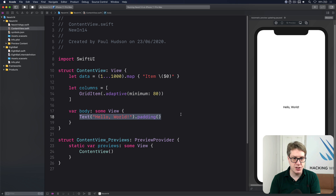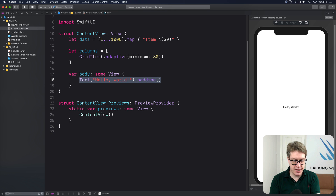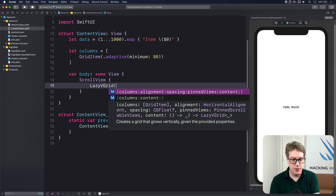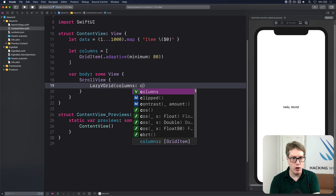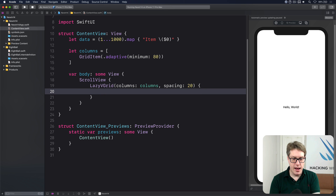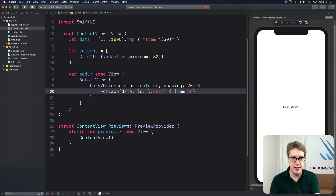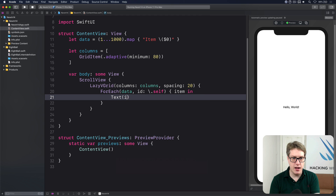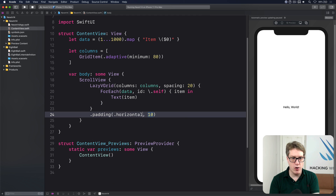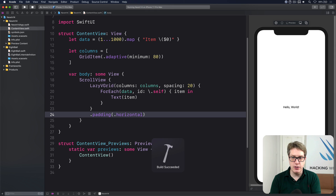With the columns and data in place we can now make our grid. In the body I'll say there is a ScrollView, and inside that a LazyVGrid with columns being our columns and spacing of 20. Inside there I'll loop over all our data using id of .self — the string itself is unique — and for each cell just show that item in a Text. I'll add a little bit of padding for the horizontal edges. Let's see how it looks in the preview.